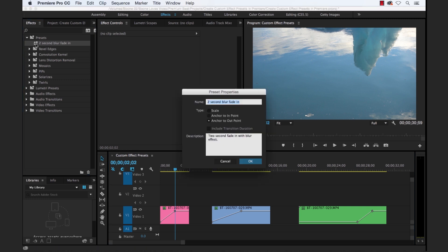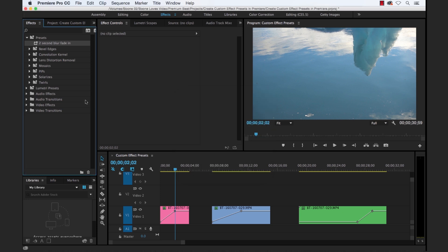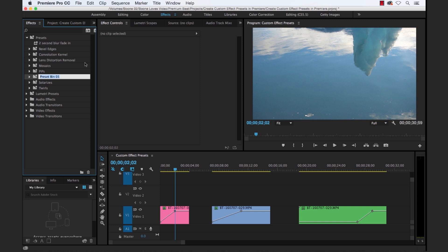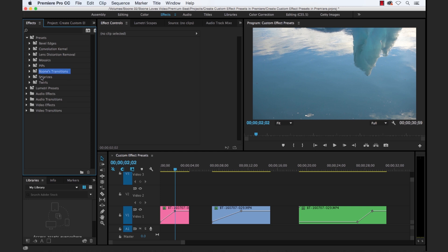Now, so we have our effect preset. Let's get it organized here. So we can create a custom preset bin simply by right clicking or control clicking right on the presets folder here, and just click new presets bin. And then I'll call this Boone's transitions. And then drag it in there. And now we've got it nice and organized.